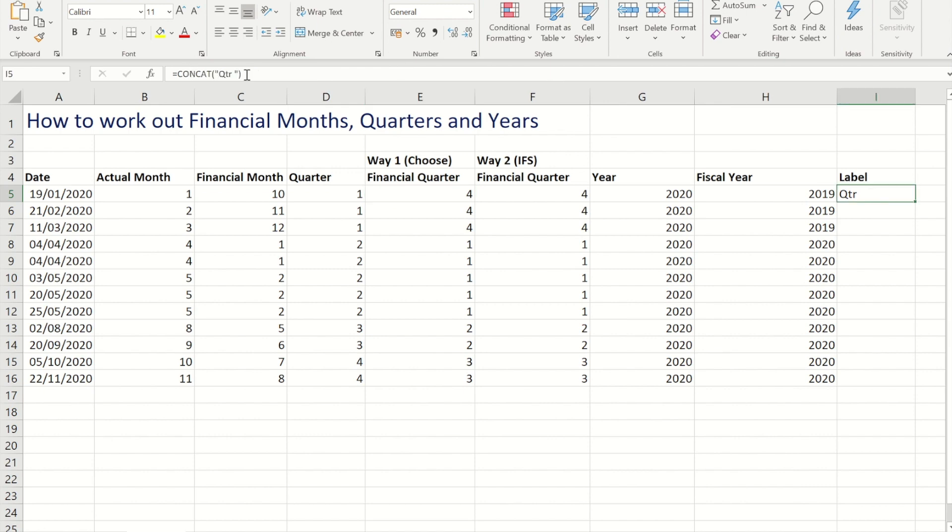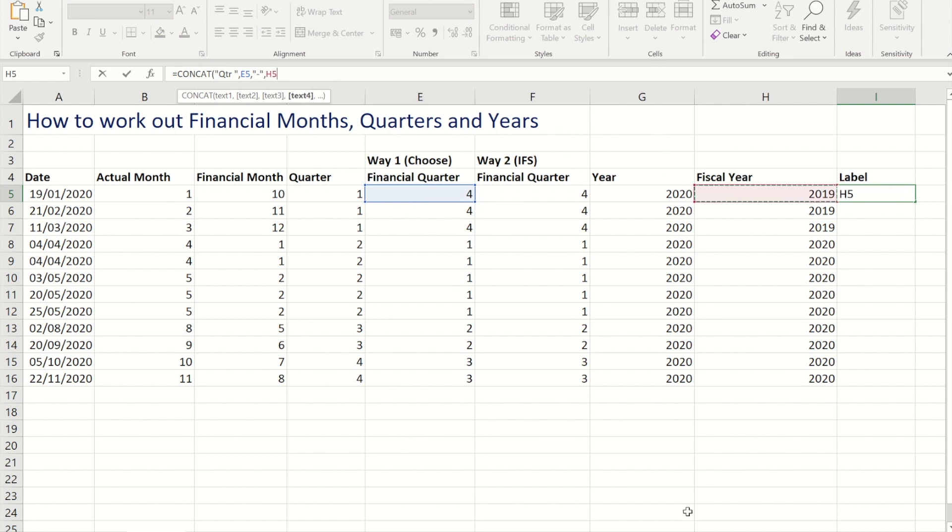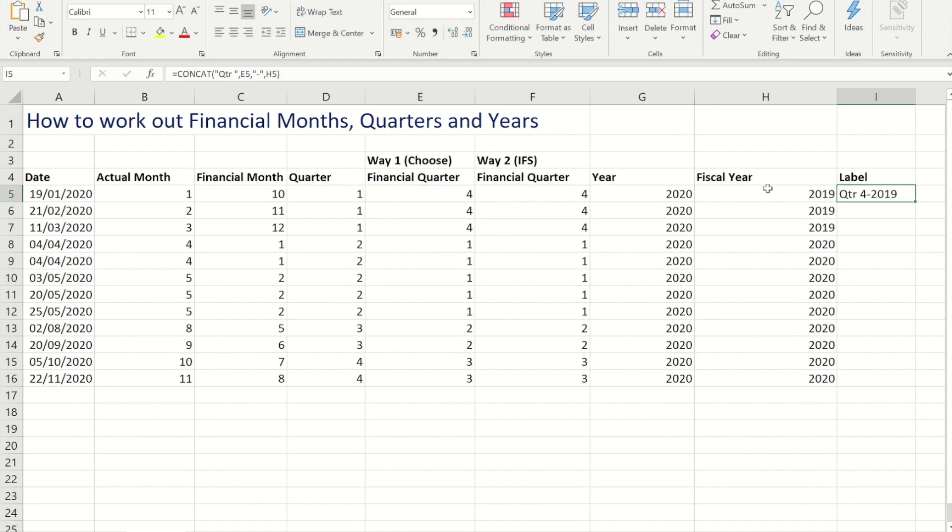Wait a second guys. So followed by the financial quarter, I'm then going to put in another set of speech marks with a hyphen, another set of speech marks, and then finally I'm going to add in the financial year. So if I now close my bracket and control enter, you'll see I get quarter 4 2019, and then quarter 1 2020 and so on.